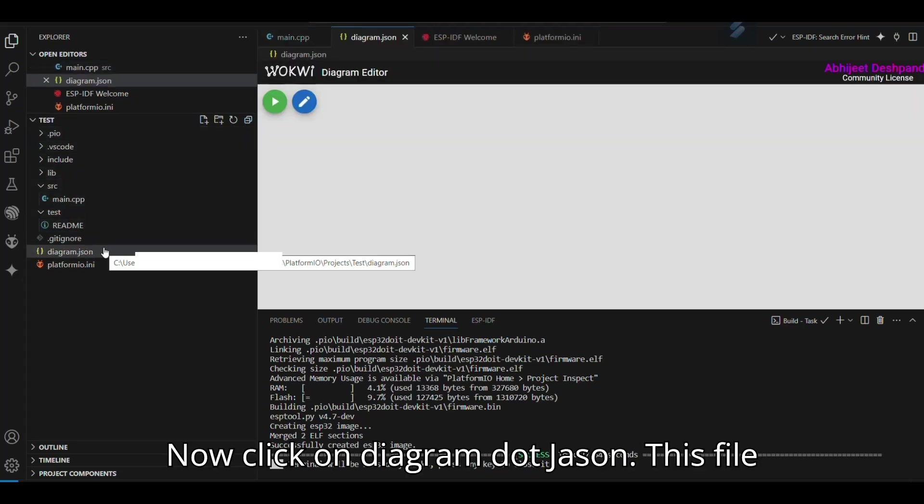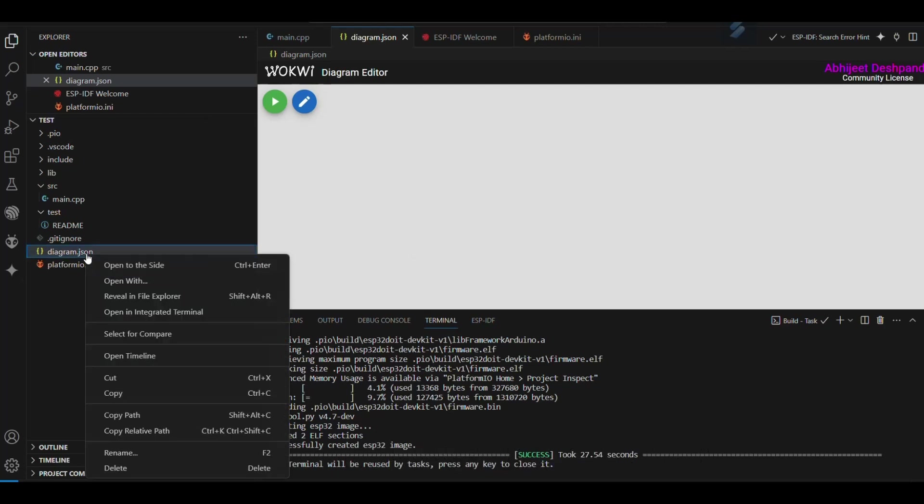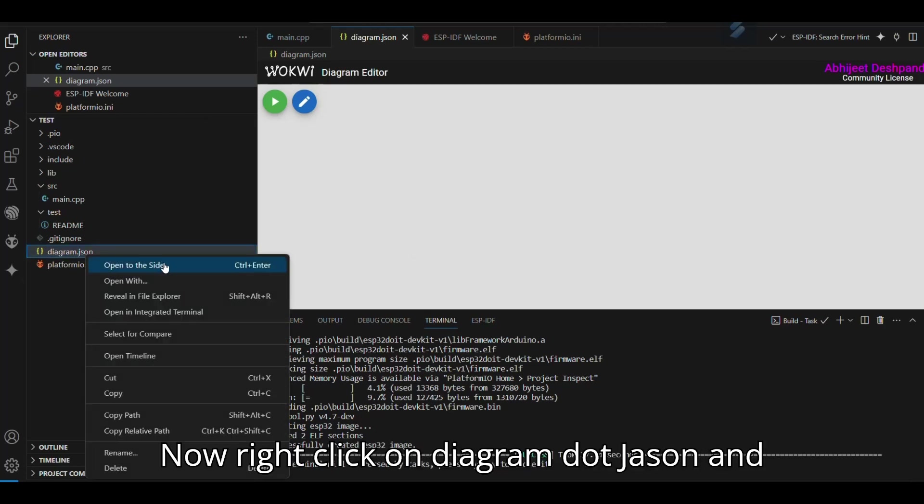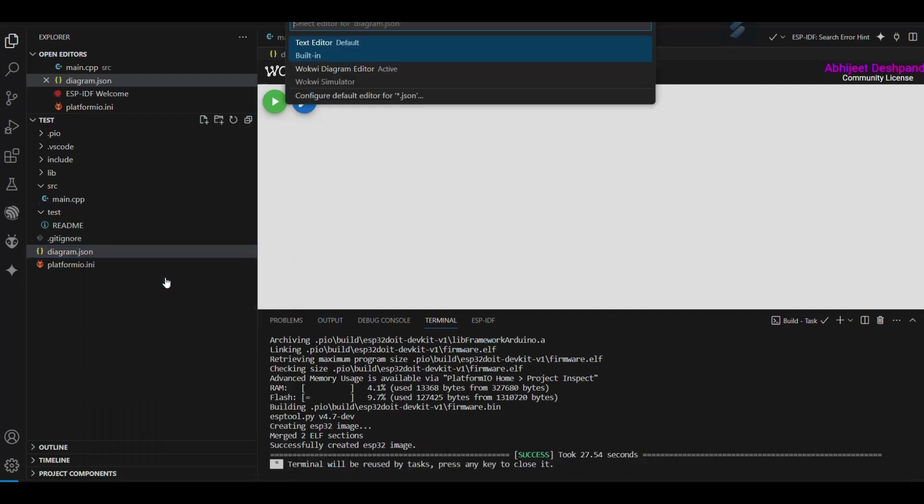Now click on Diagram.json. This file will show blank. Now right-click on Diagram.json and select Text Editor Default.